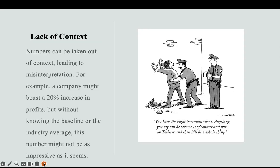Lack of context. Numbers can be taken out of context, leading to misinterpretation. For example, a company might boast a 20% increase in profits, but without knowing the baseline or the industry's average, this number may not be as impressive as it seems. Let's take a look at the picture on the right — you have the right to remain silent; anything you say can be taken out of context.